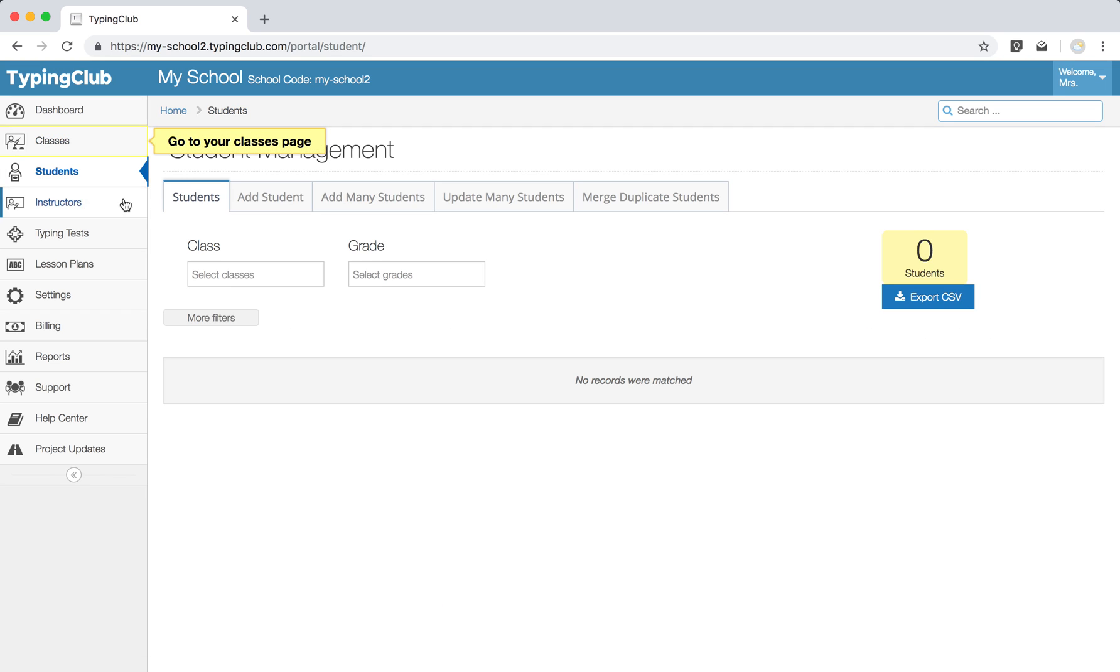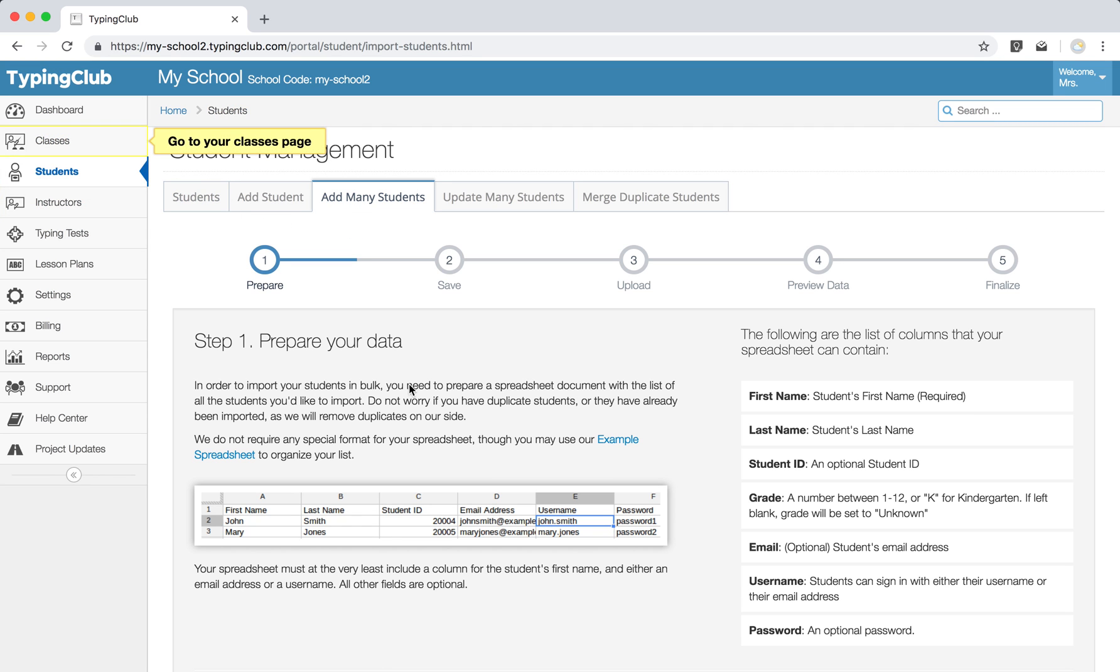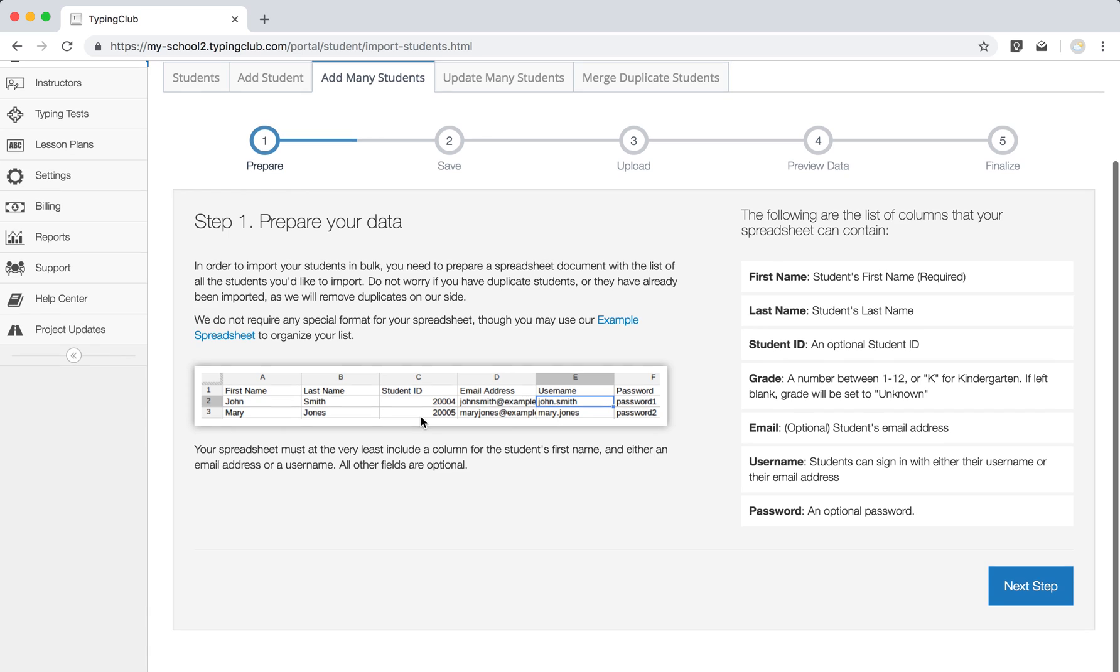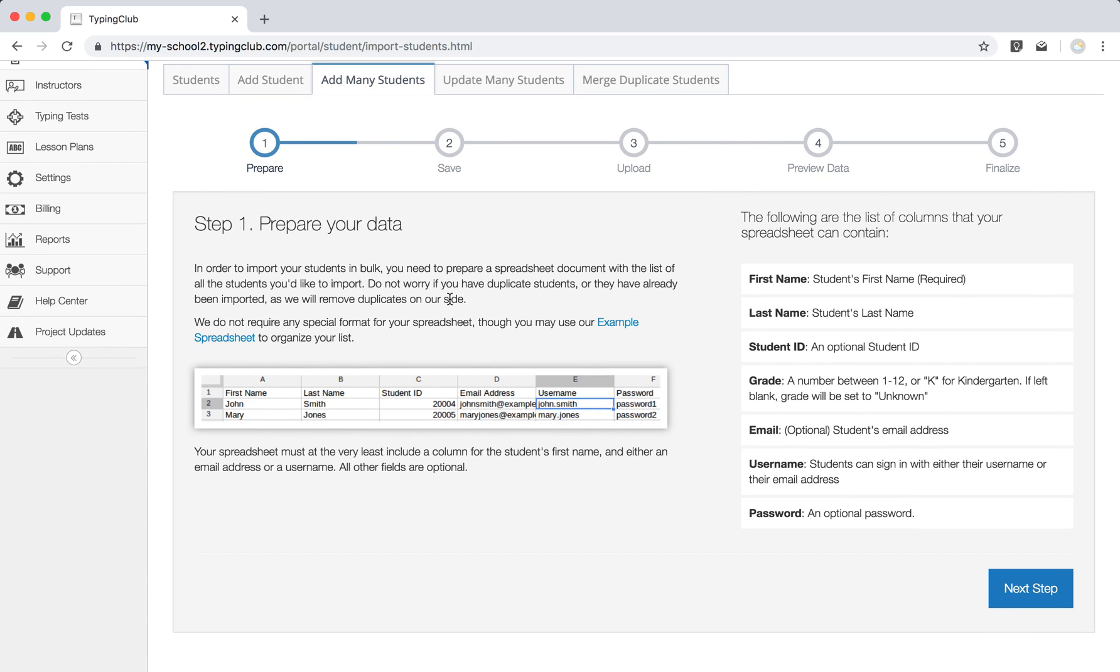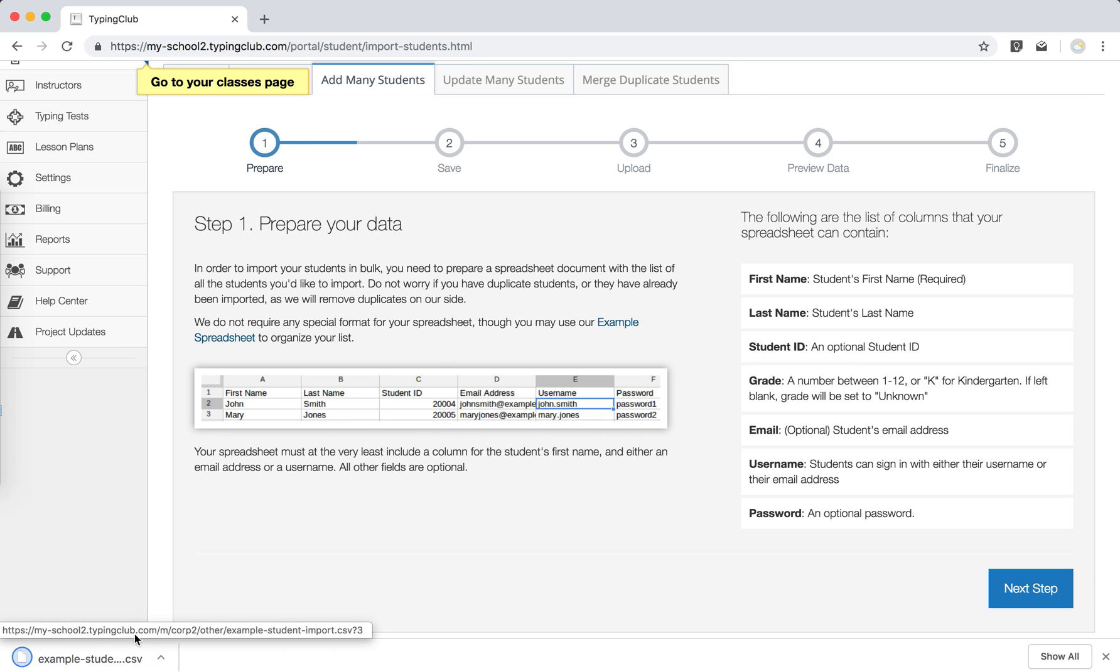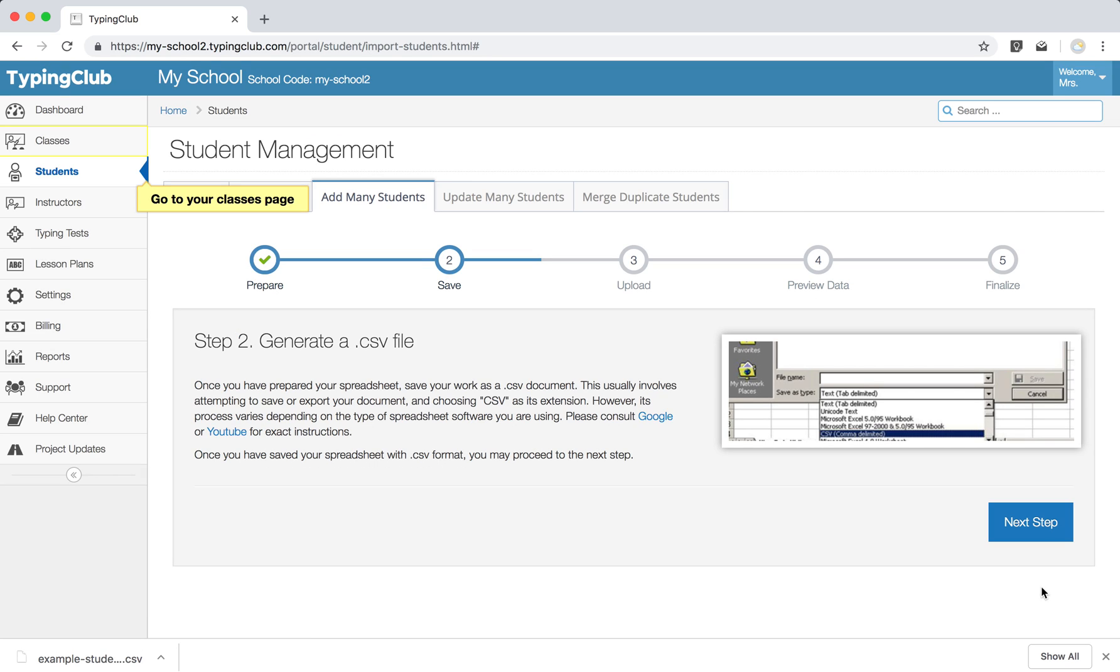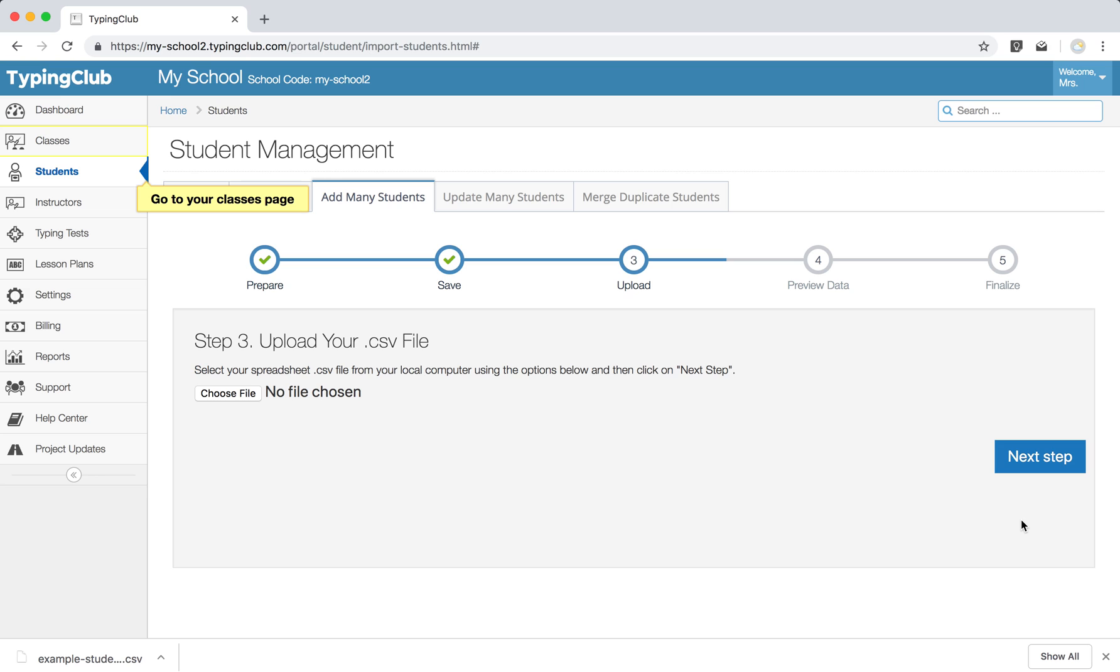we can also add more than one student at a time using a CSV file. Here we have a sample for you. You can actually export and then fill that in right there, and then once you have that information, you would come back to this screen, go to your next step. Here's a little bit more about generating a CSV file, and once your file is ready, you would drop it right here.